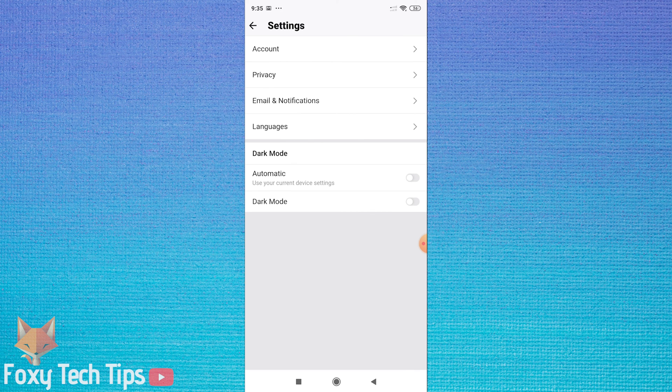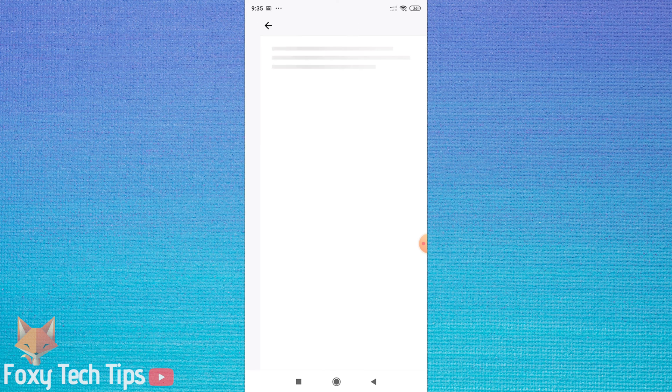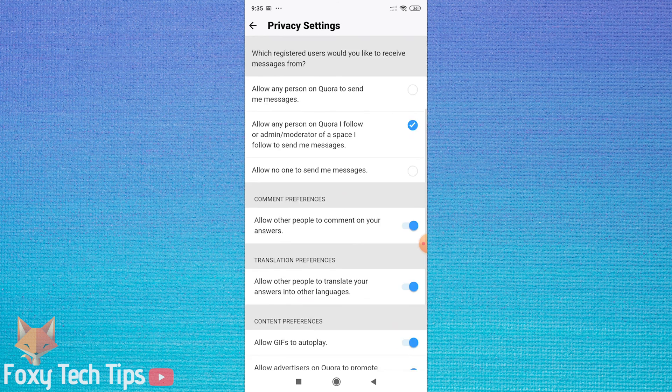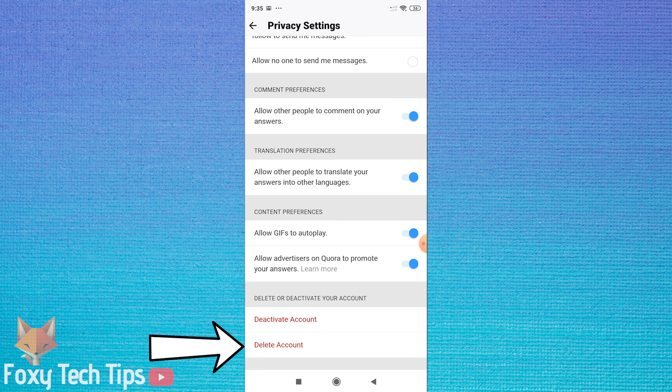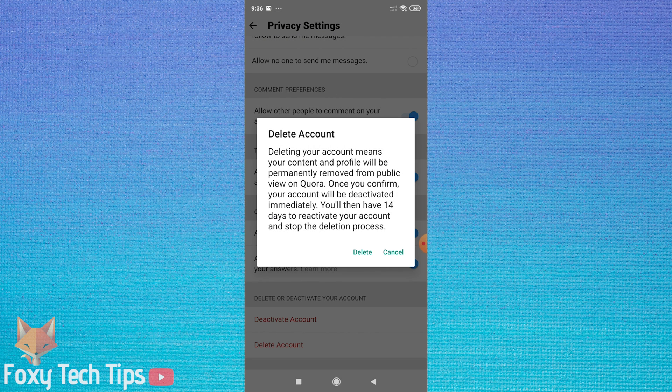Tap on privacy. Scroll to the bottom of privacy settings and tap on delete account. Tap delete again on the popup.